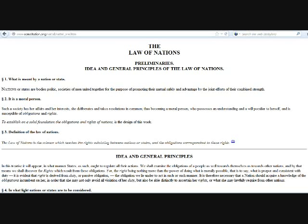It is a moral person. Such a society has her affairs and her interests. She deliberates and takes resolutions in common, thus becoming a moral person, who possesses an understanding and a will peculiar to herself, and is susceptible of obligations and rights.